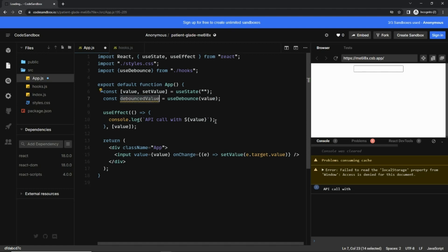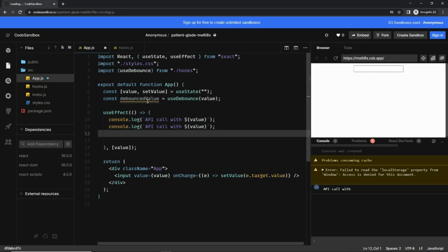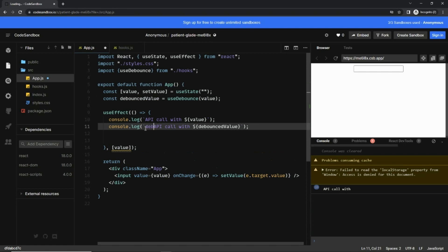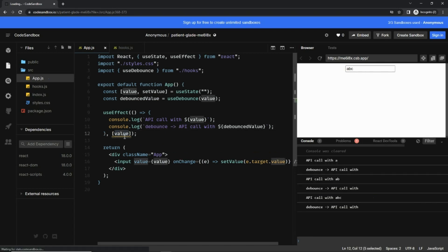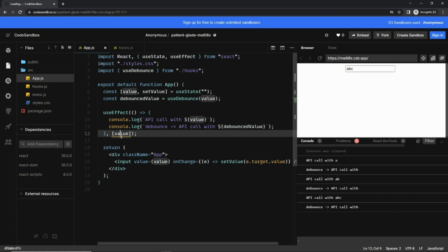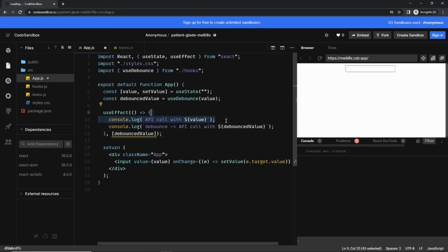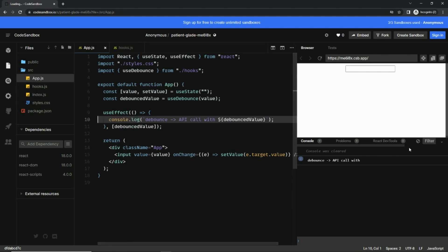Now we have this debounced value that we can use. So here we are passing the value's dependency array, so we need to pass the debounced value here actually. Okay, let me delete this console here and save it and create the console.